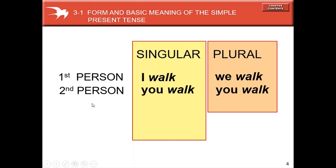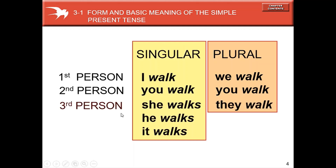For the second person, both singular and plural use 'you.' In Bahasa Indonesia, singular 'you' is kamu and plural 'you' is kalian. But in English, both forms use the same verb: you walk. For the third person singular, we add -s to the verb.